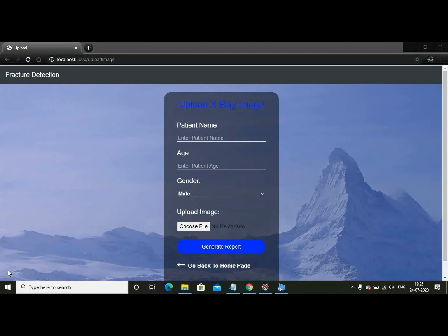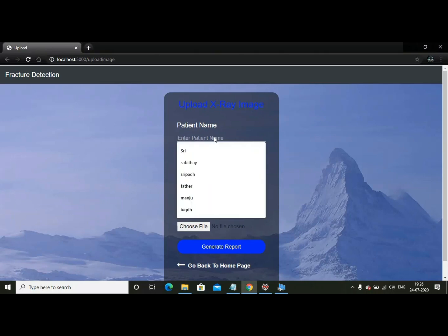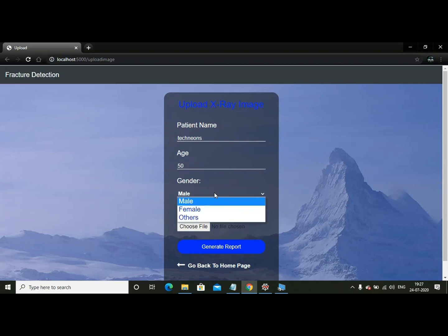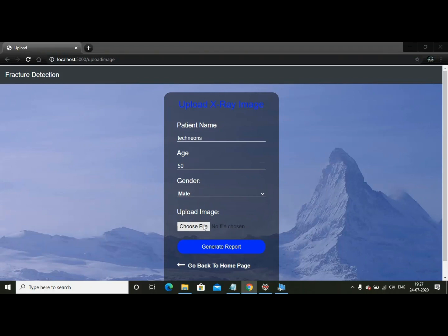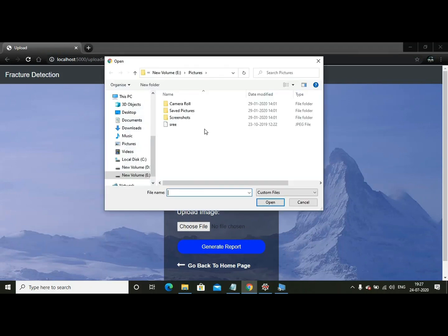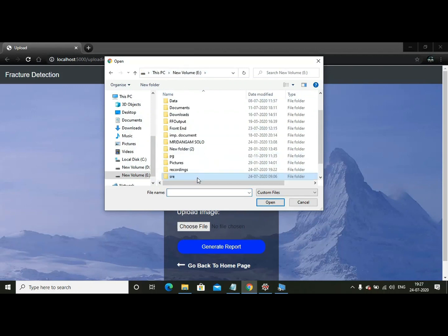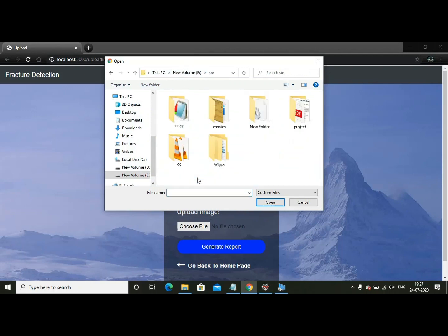I have skipped the routing part as it is unnecessary and showing you the image uploading page. Here, the patient is going to enter his name, some Technions, and then his age, randomly some 50. Let's keep it as male. Now choose file. Now you are going to upload your file. Let us take from my validation set.